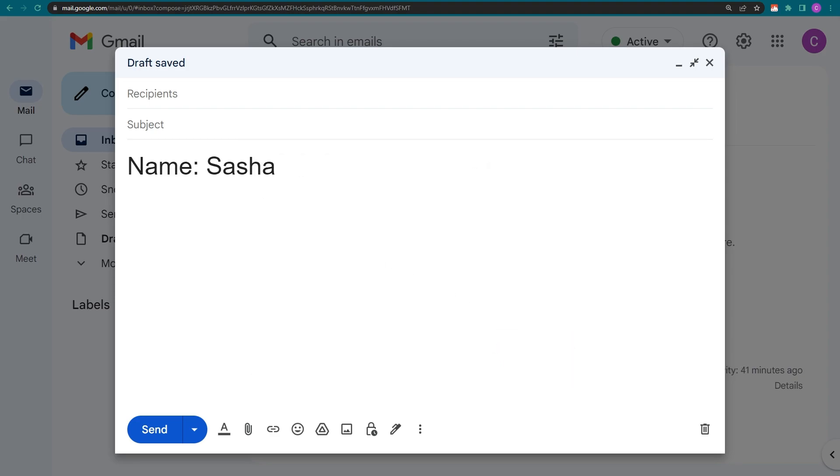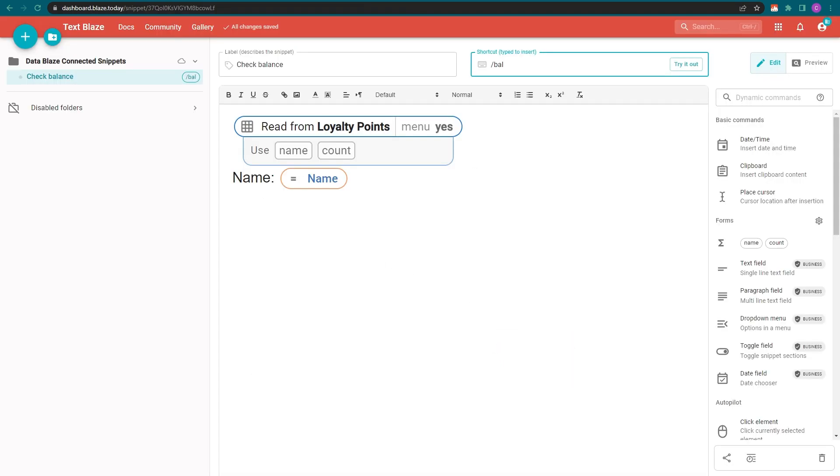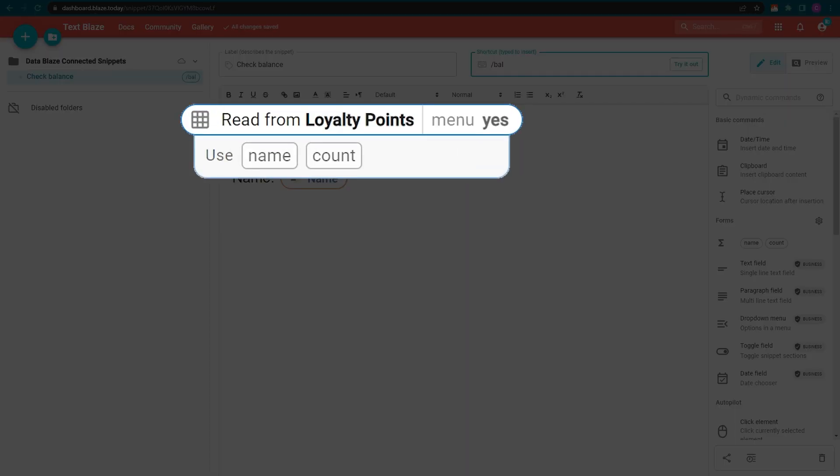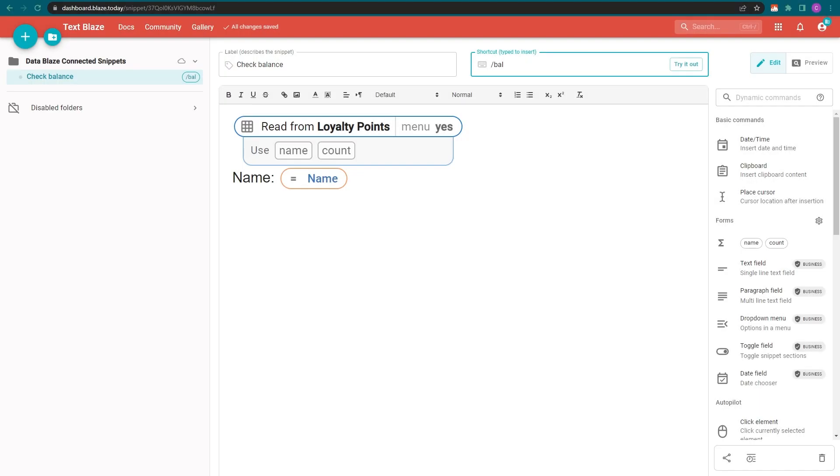Now, let's head back to our snippet to understand how it works. This is the command that tells TextBlaze to read information from my DataBlaze table. Notice that there are two labels.